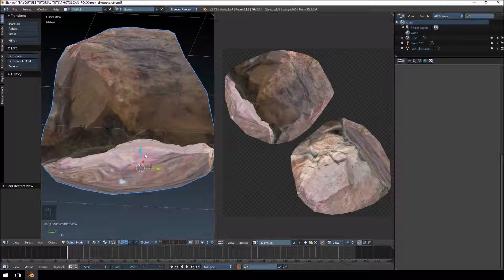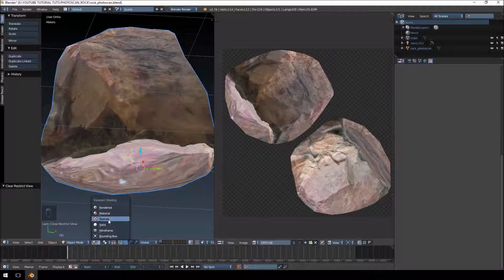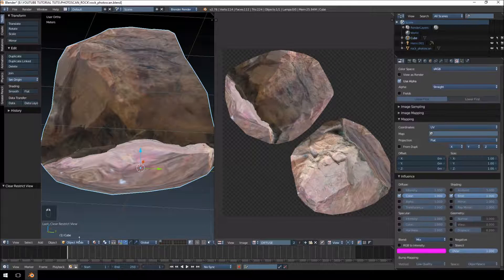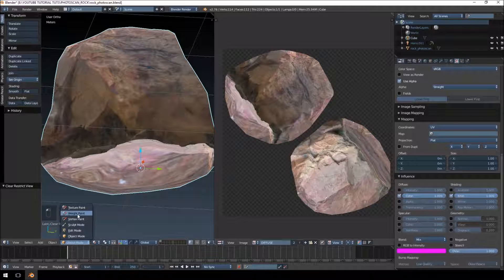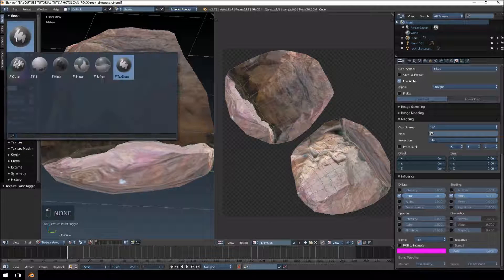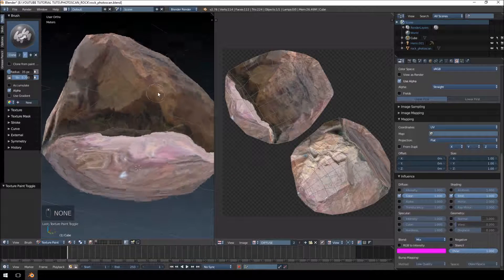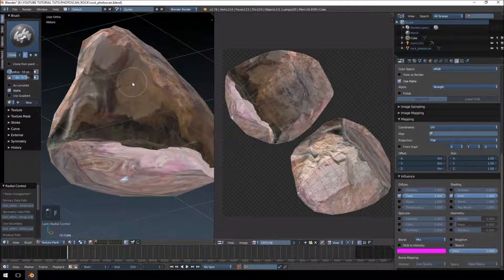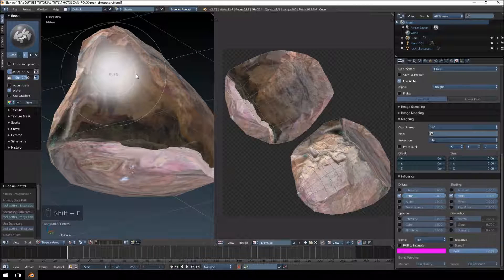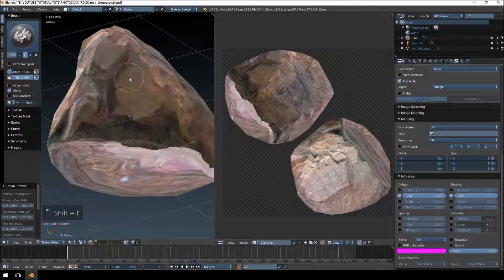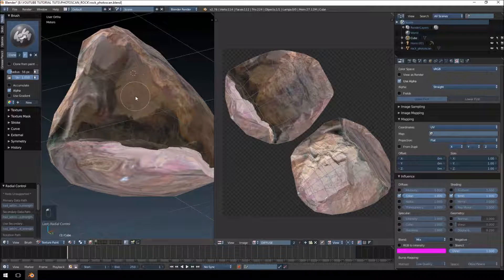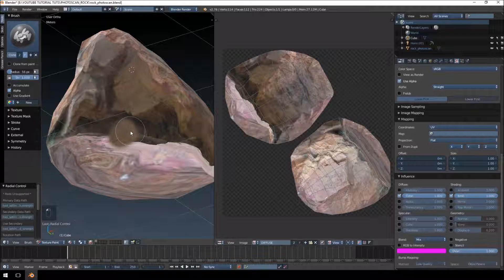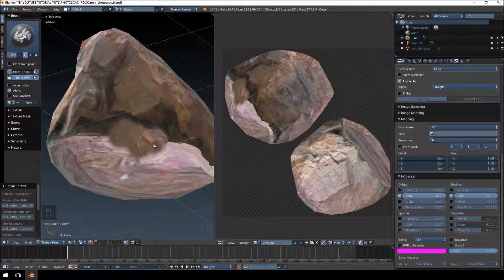So how are we going to fix this? Just by jumping over, select your model, jump over to texture paint, and then we're going to select the clone brush. Then what we're going to do is we're just going to increase the intensity, and then hold control and left click, and then we're going to start painting over the areas.